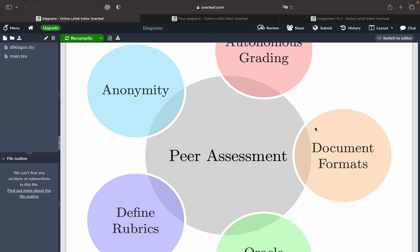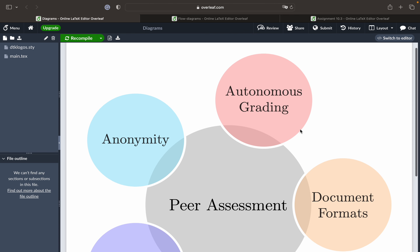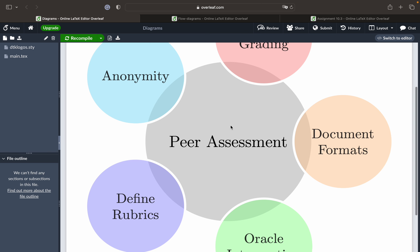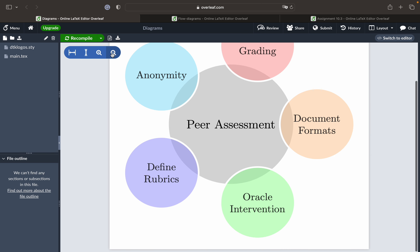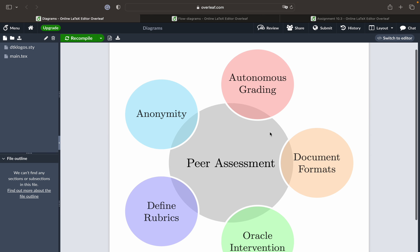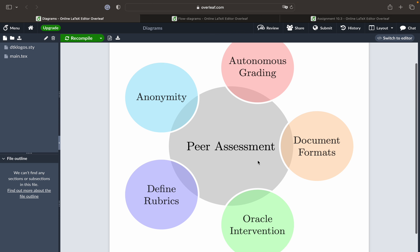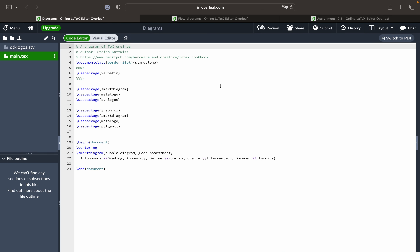In today's video we'll be seeing how we can create flow diagrams and insert images in LaTeX using Overleaf. This is the diagram I'm going to show you — you can create this kind of diagram to give different steps of a process or to conceptualize a particular idea. It may look easy, and the coding is also easy.